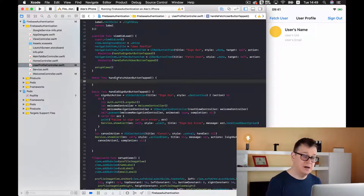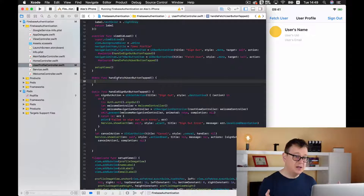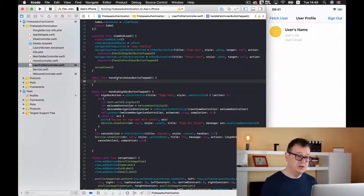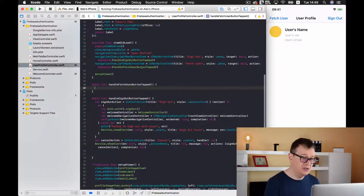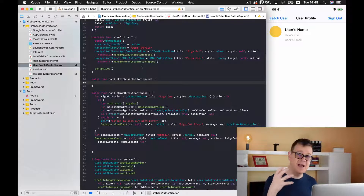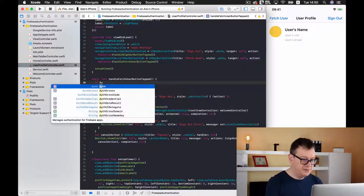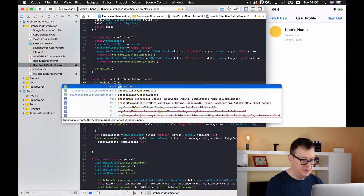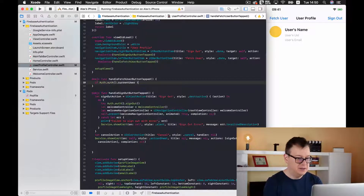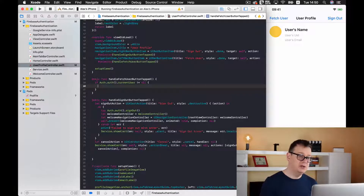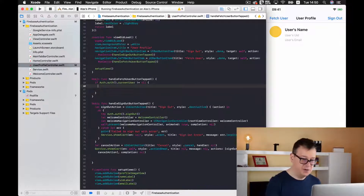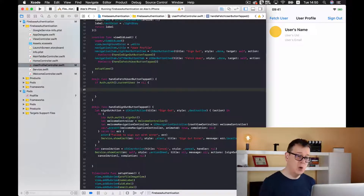Well, first of all we want to check if there is a valid user signed in. So we type: if Auth.auth().currentUser != nil, then we want to get our current user's UID.